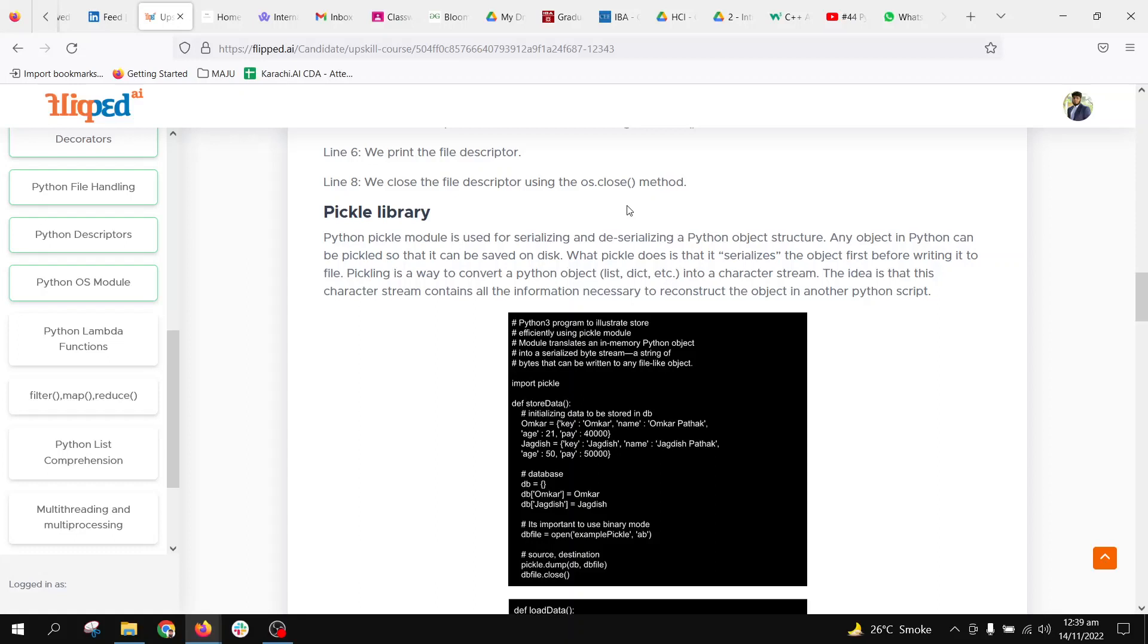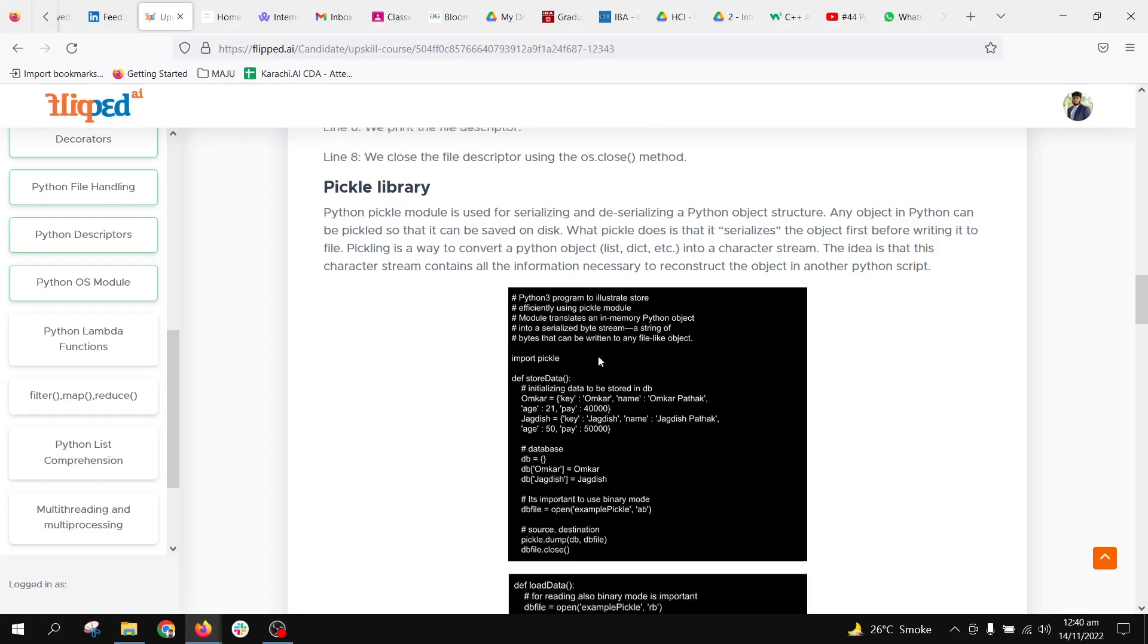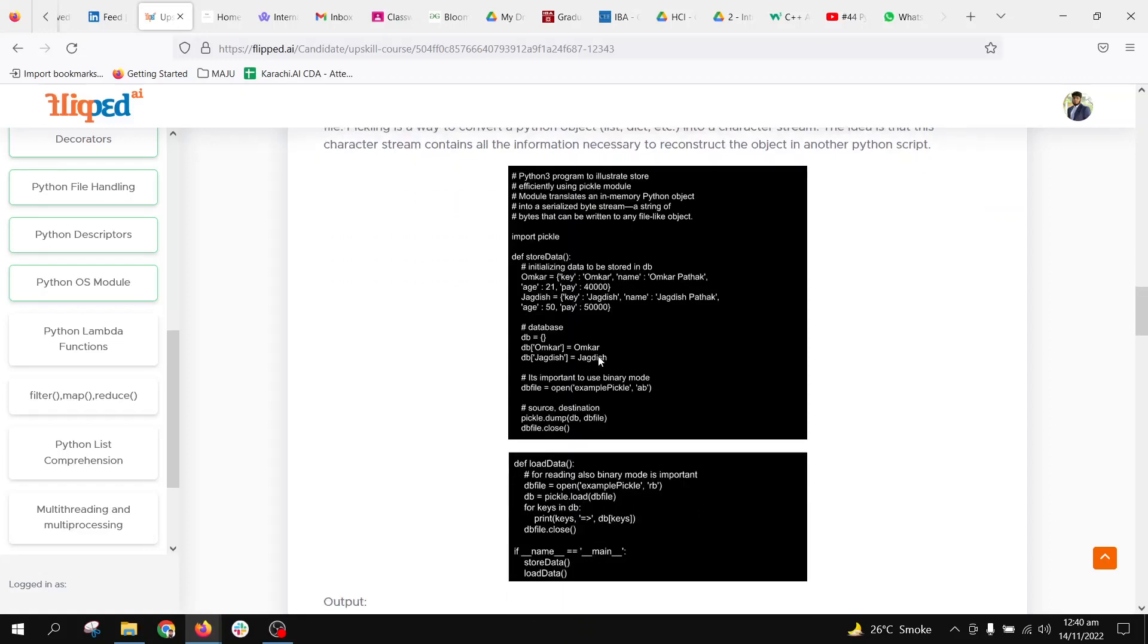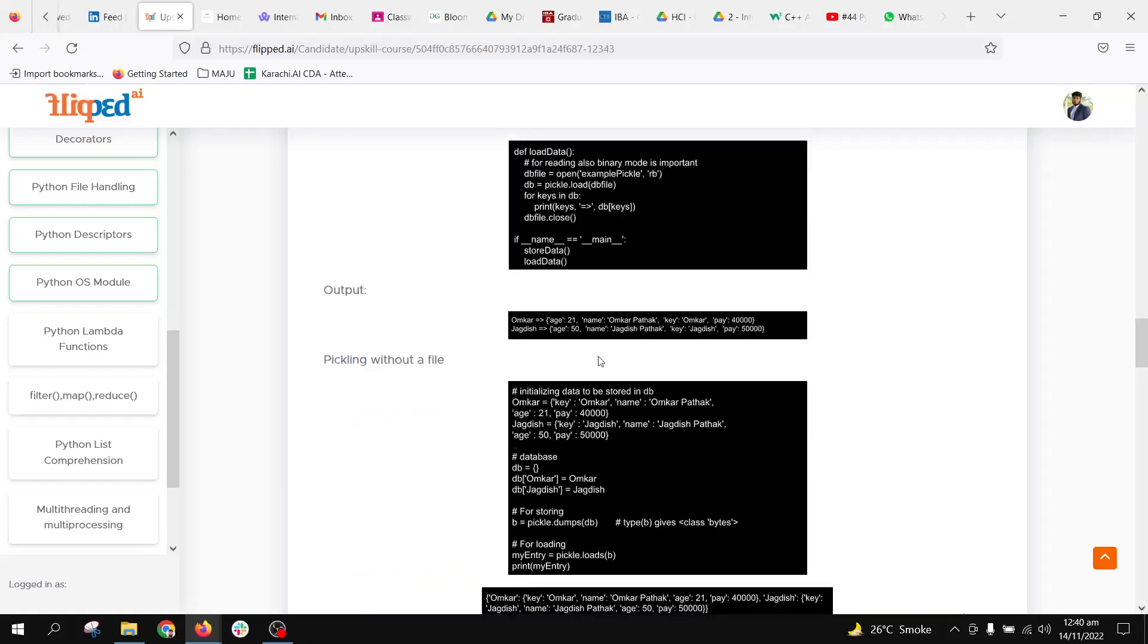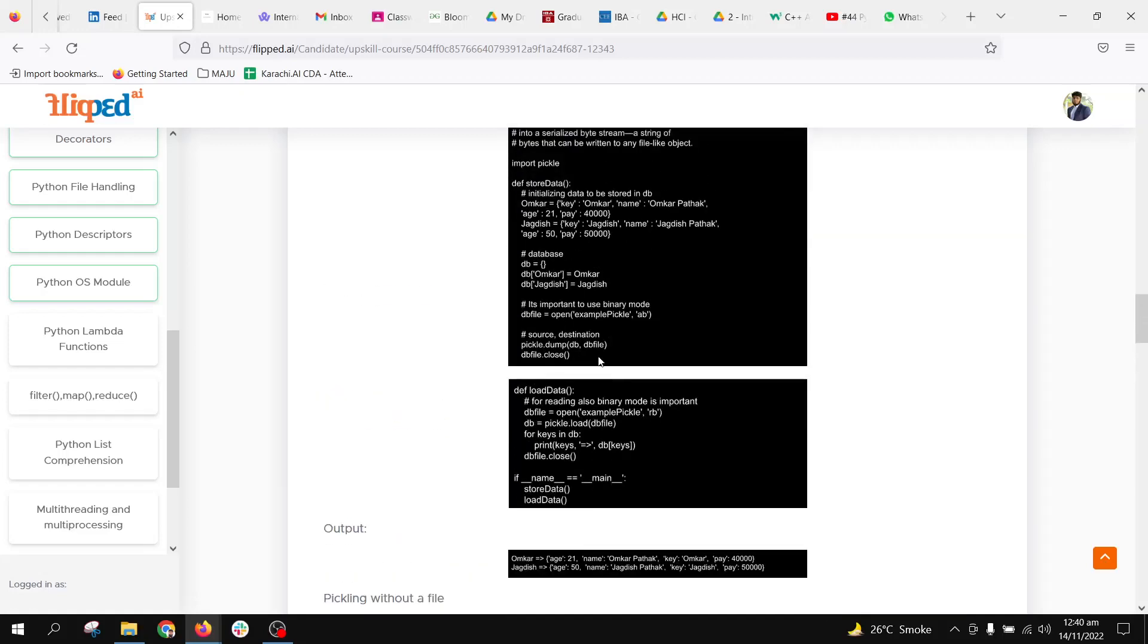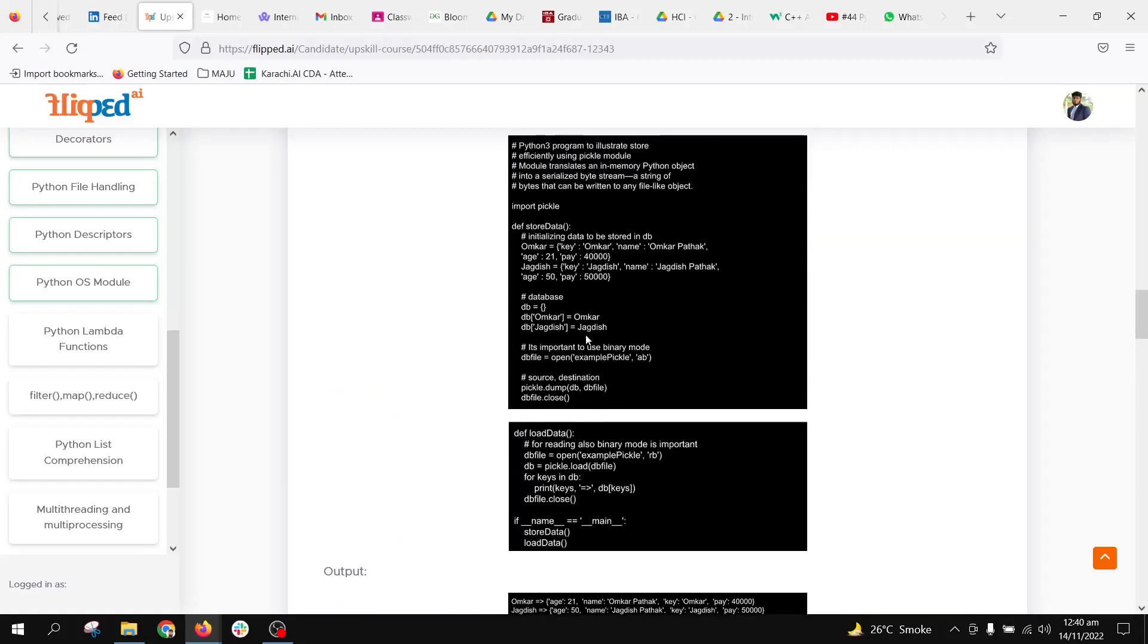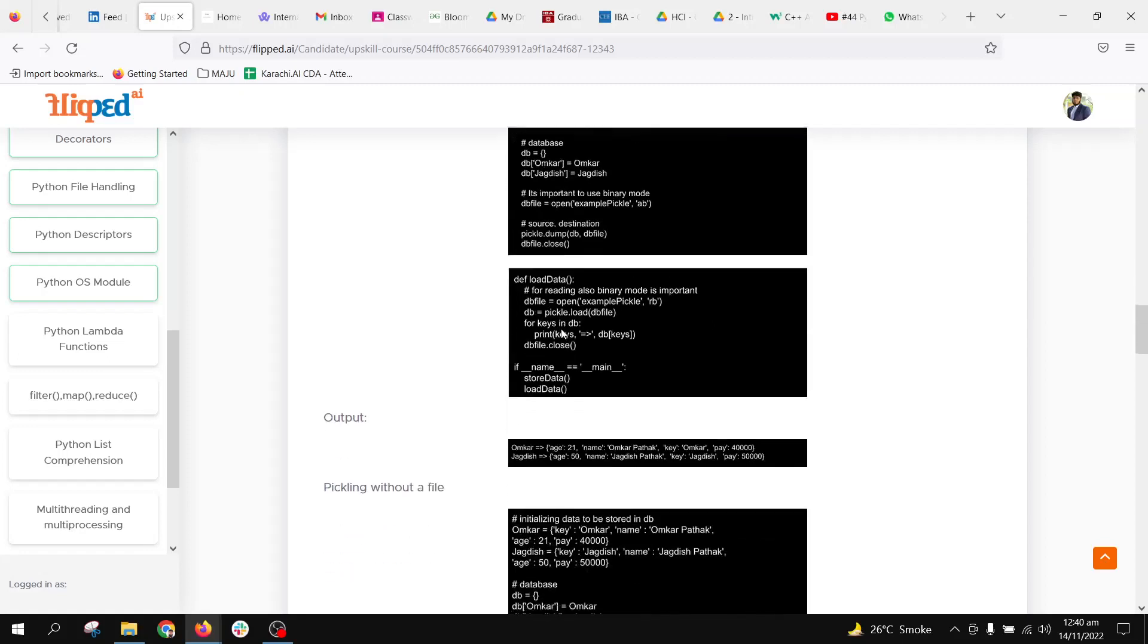Pickle library is a module for serializing and deserializing a Python object structure, and it can reconstruct it later, provided that no information is lost. This is a very good library to store your objects in memory so that we can use them for later purposes.